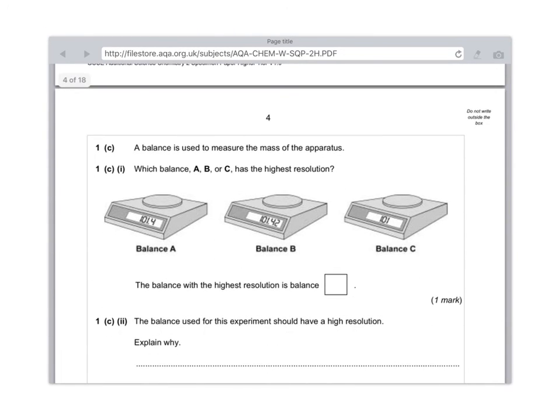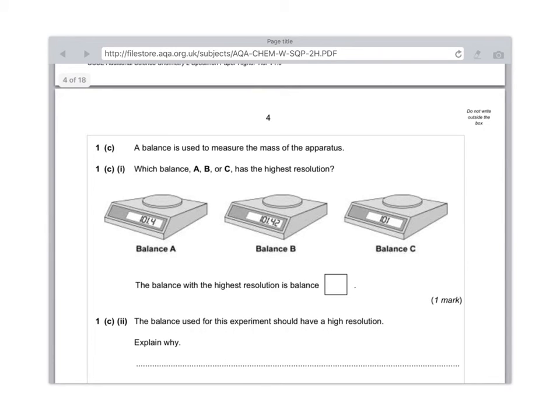Moving on. 1C: A balance is used to measure the mass of the apparatus. Which balance, A, B or C, has the highest resolution? Resolution basically means has the highest accuracy, and obviously that will be balance B, because that records to two decimal places. So your answer is balance B.